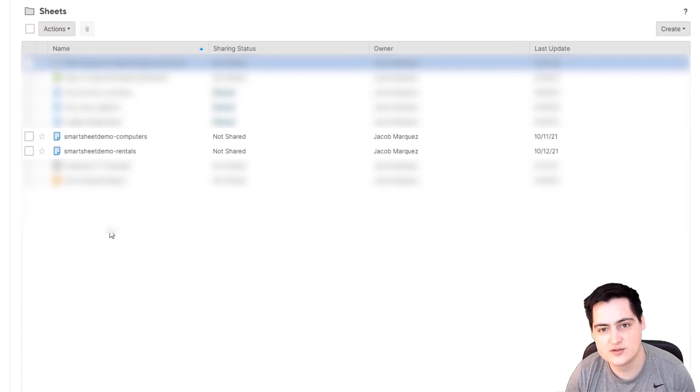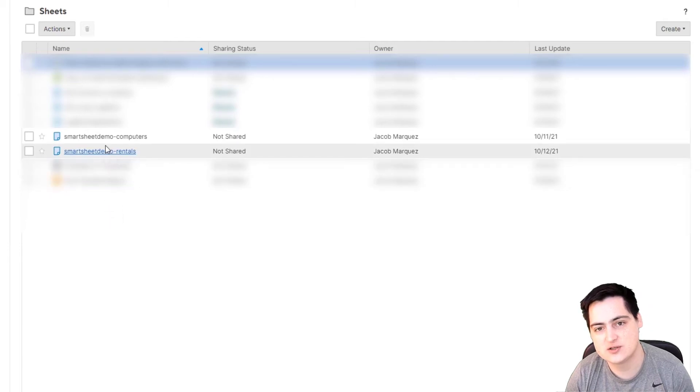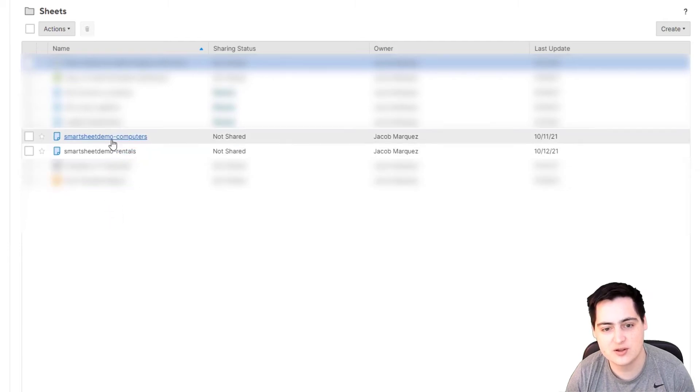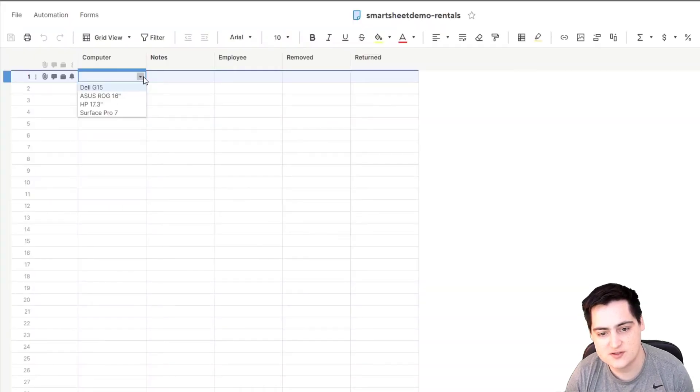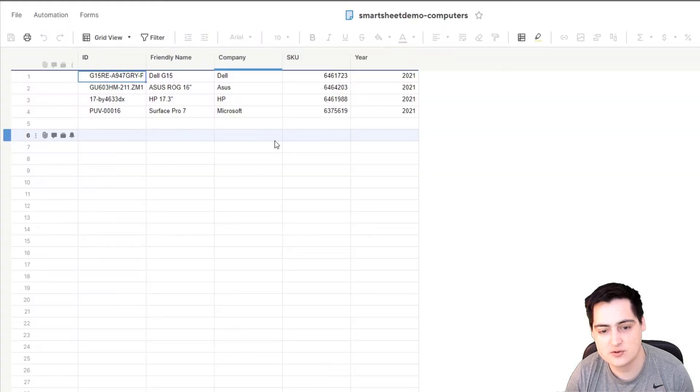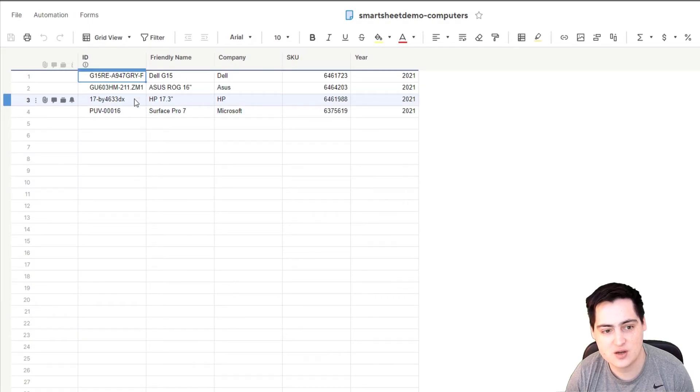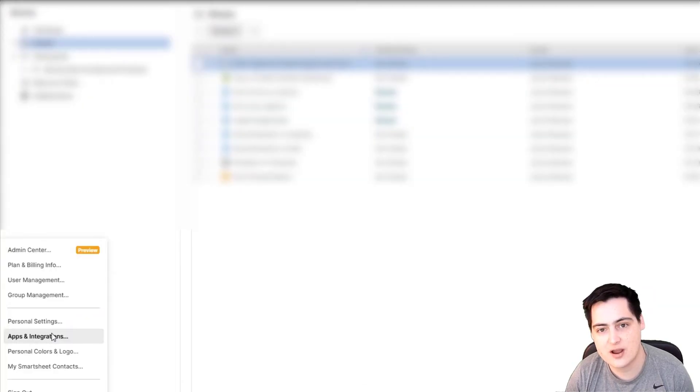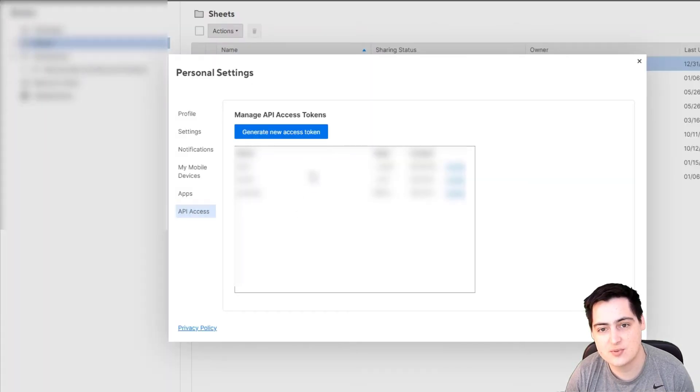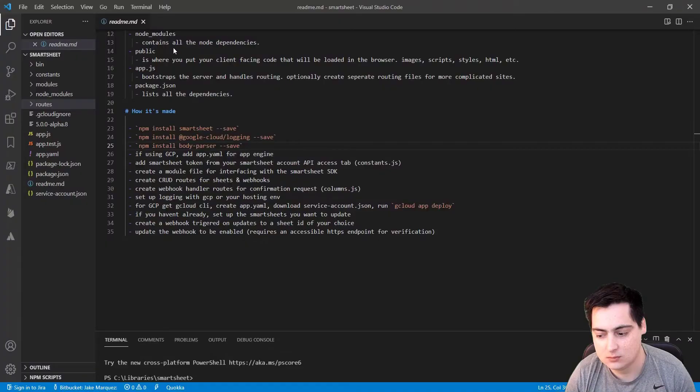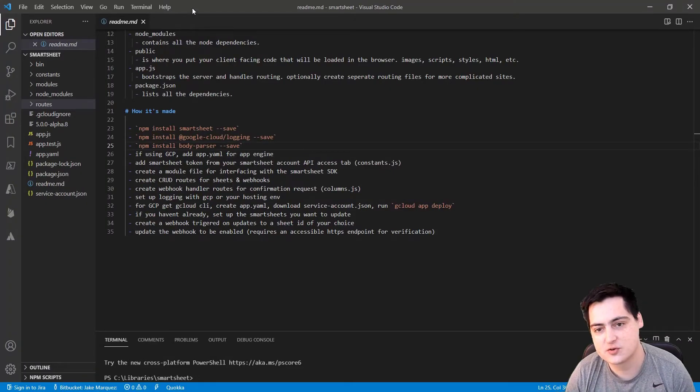The first thing you want to do is set up your sheets in Smartsheet that you want to manipulate. You can see here I have a rentals and a computer sheet I've set up and inserted some dummy data into. You'll also want to grab your Smartsheet API token.